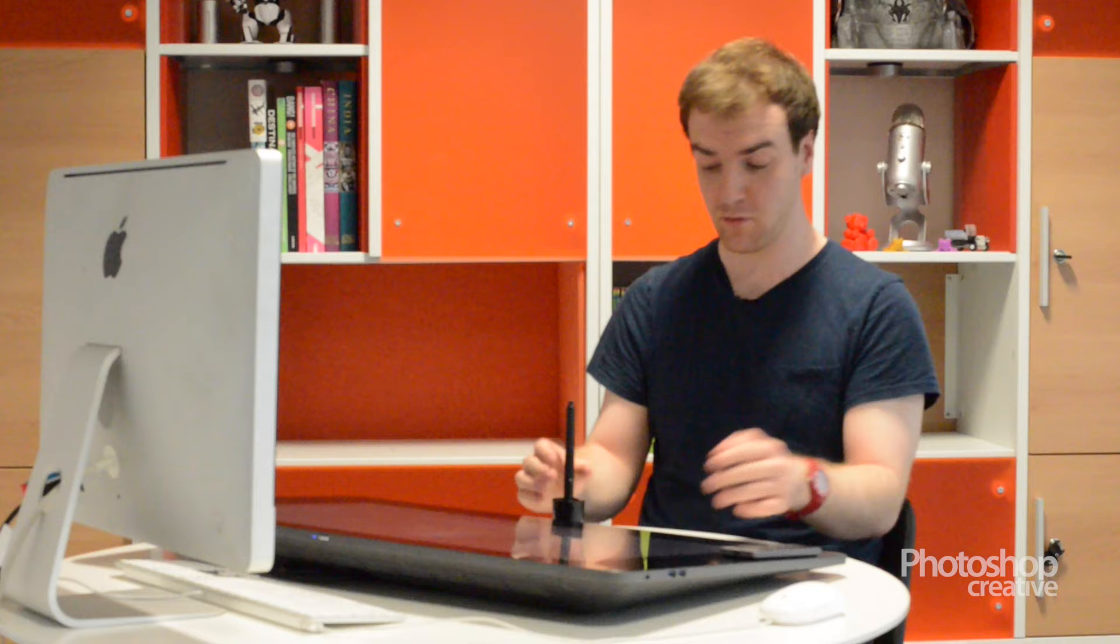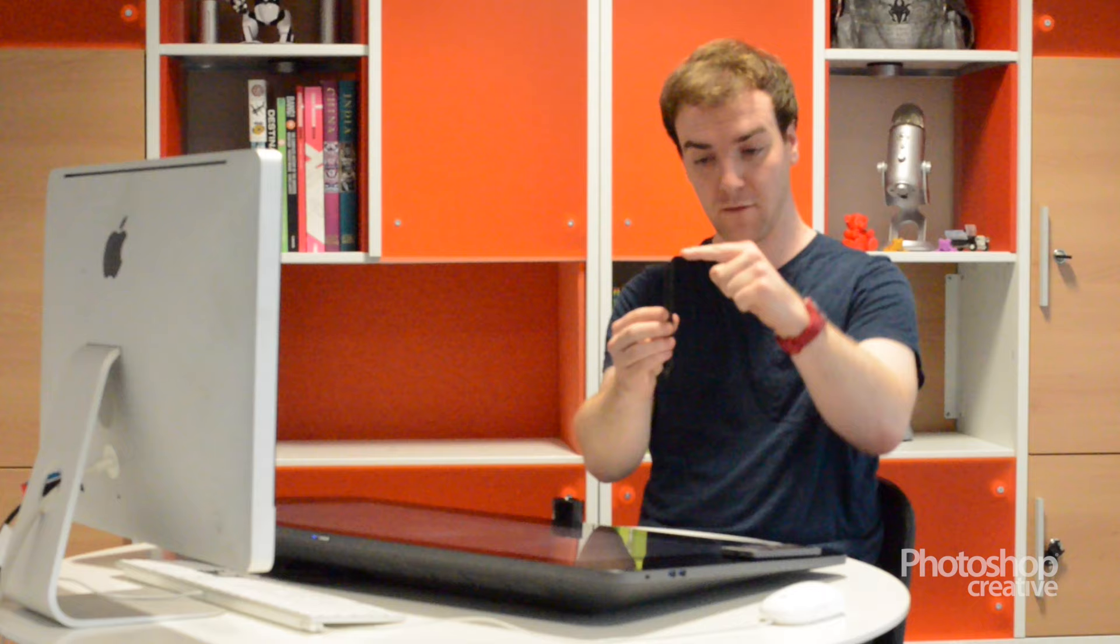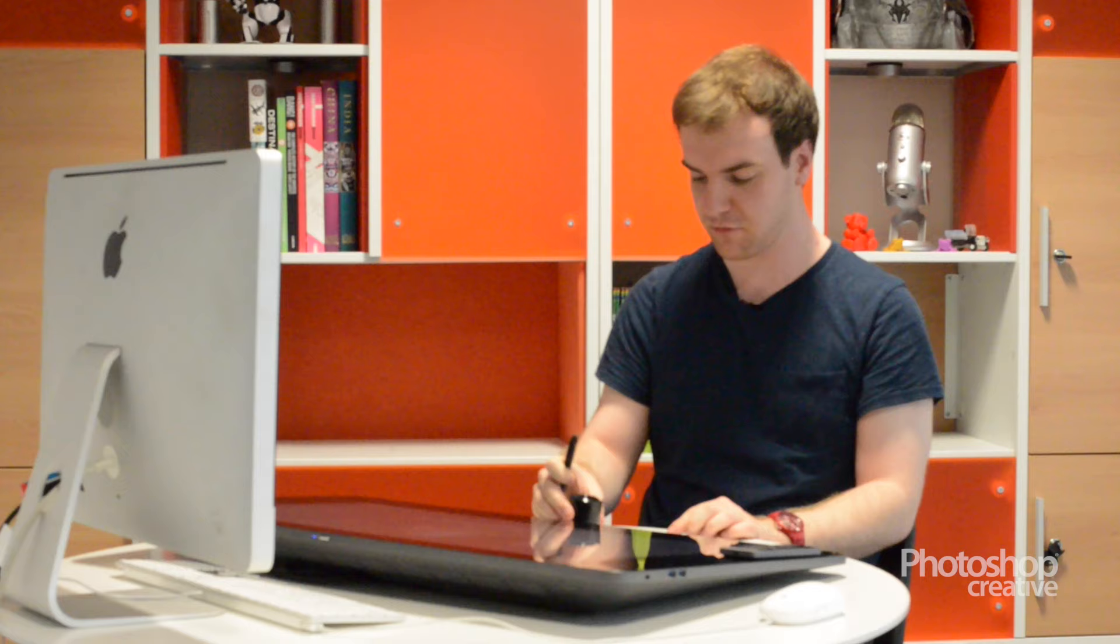As well as the Cintiq and the Express Key Remote, there is of course the Pro Pen. Quite similar to other Wacom pens, you have the eraser on the top, nib on the bottom, replaceable nibs in the nice little holster that it comes with. And you have these buttons here for right-clicking, which makes it easier than ever to change brush size or just change brush in general.